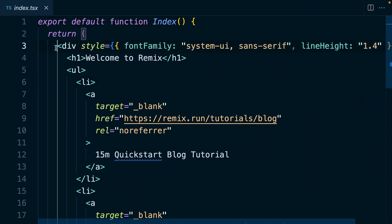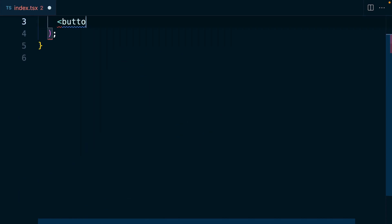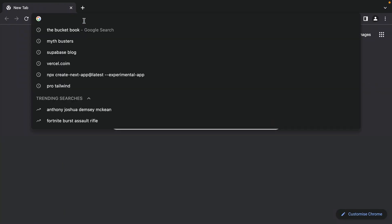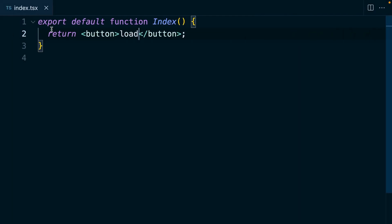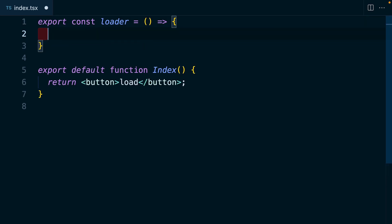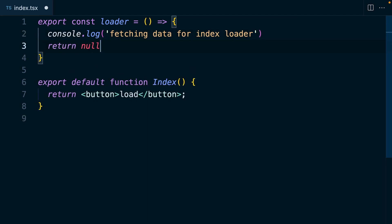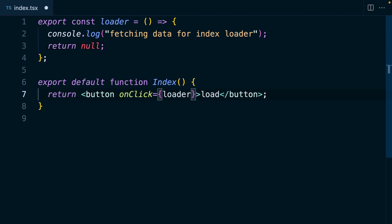In our app folder we'll find our routes and we're going to start with our index.tsx route. We can remove all of this boilerplate and instead just render out a button with the text "load" in it. Now we can start our development server by typing npm run dev, then head over to our browser and navigate to localhost port 3000 and we should see our load button. Now if we export a loader from our index route and console log "fetching data for index loader", we need to remember to explicitly return null from our loader. Essentially what we want to do is when we click this button we want to be able to call our loader, but obviously this isn't going to work because this click handler happens in the user's browser and this loader is running server-side.